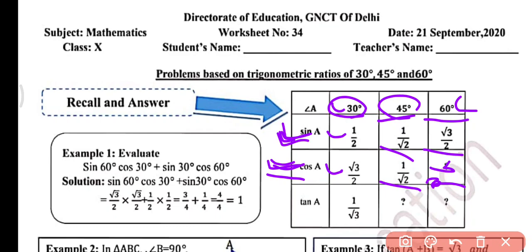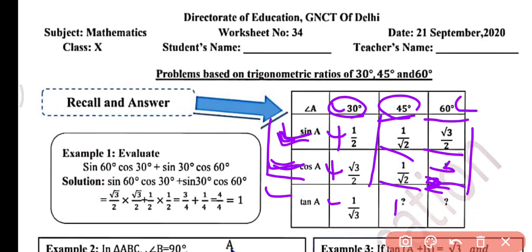As we have already studied in the previous video, you can recall from that. tan A is sin A by cos A. So tan 30 will be 1/2 upon root 3/2, giving 1 by root 3. Similarly tan 45 will be sin 45 upon cos 45, that is 1. And tan 60 degree will be root 3/2 upon 1/2, which gives root 3. We will use this table for 30, 45, and 60 degree angles to solve some problems.